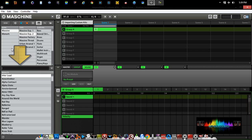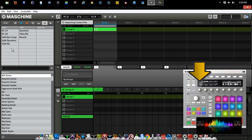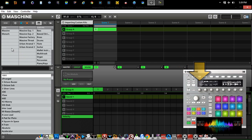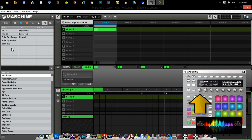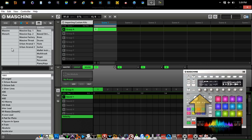We also have the option to go to our hardware controller by selecting the browse button. You'll notice that we can select our attributes in the filter section by master group as well as sounds. By turning the filter knob on the hardware controller, we can access different attributes and filters.